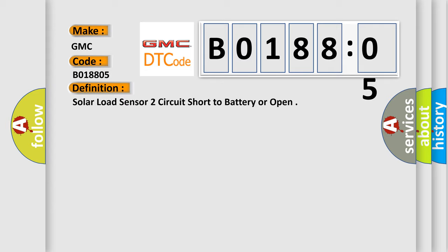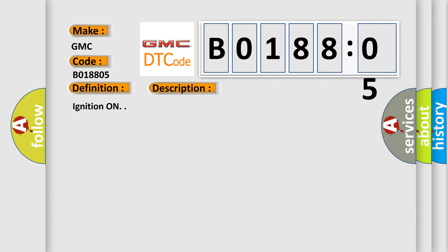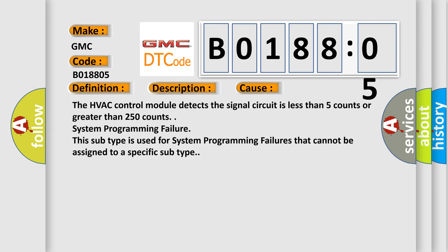And now this is a short description of this DTC code. Ignition on. This diagnostic error occurs most often in these cases: The HVAC control module detects the signal circuit is less than five counts or greater than 250 counts.